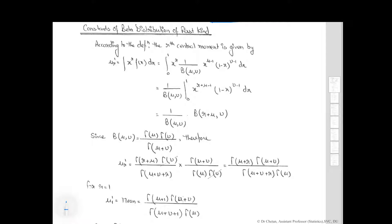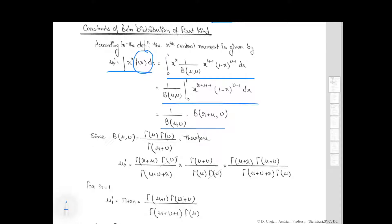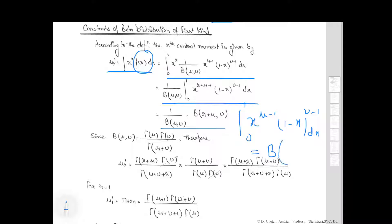For finding the constants related to the beta distribution of first kind, we consider the definition of the r-th raw moment. Substituting the value of f, we get an expression involving the integral from 0 to 1 of x raised to the power mu minus 1 times 1 minus x raised to the power nu minus 1 dx, which equals the beta function B(mu, nu).